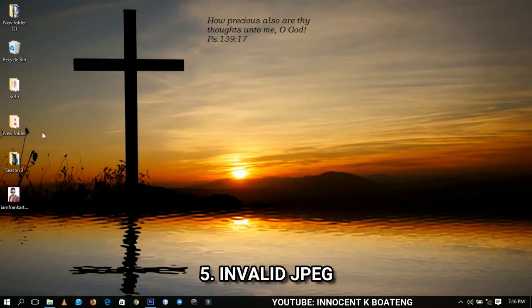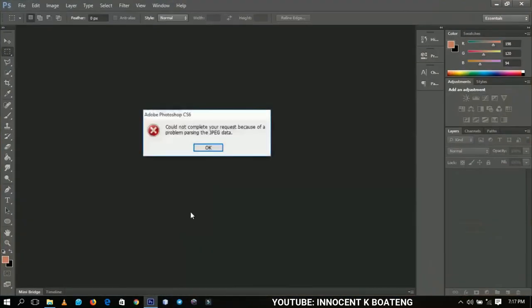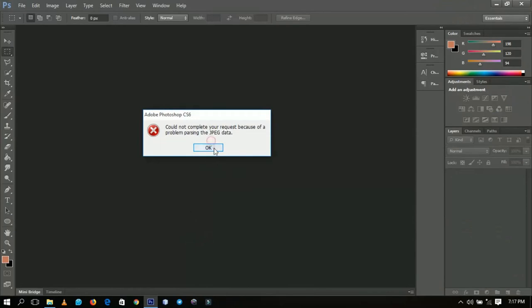So if you try to bring a picture from the internet, it happens with internet pictures, and when you import pictures from Instagram. So this is how you're going to fix it.